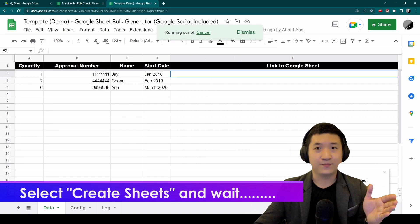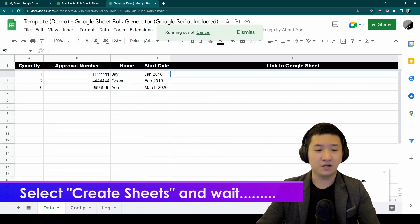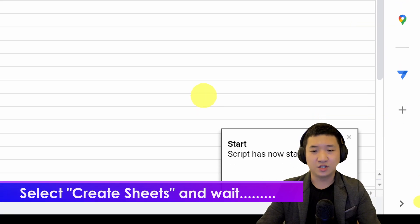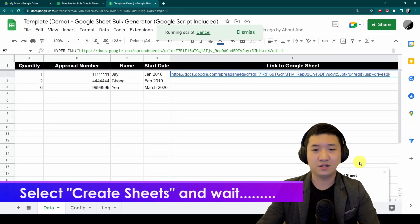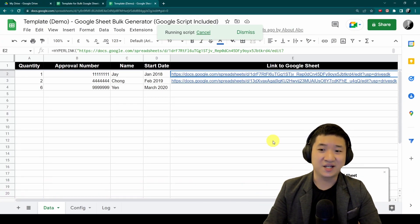Do it one more time. Once you're done and you've authorized it, you can click Create Sheets one more time. It's running. The script is executed, just wait for a while and you should see the links coming out. Voila, now you have your sheets created with the necessary content.